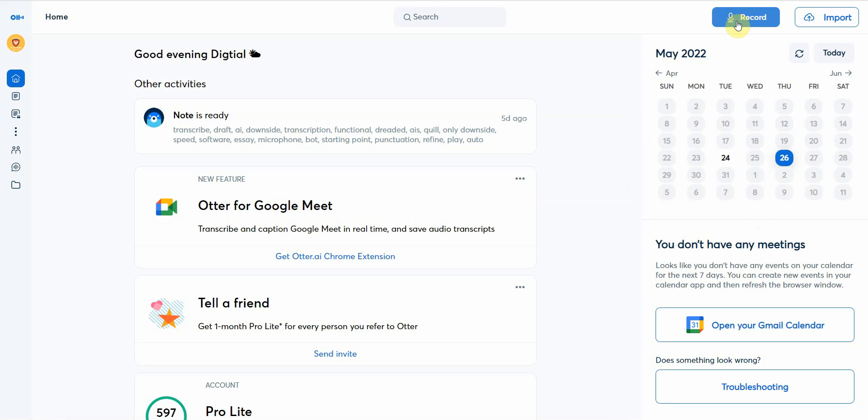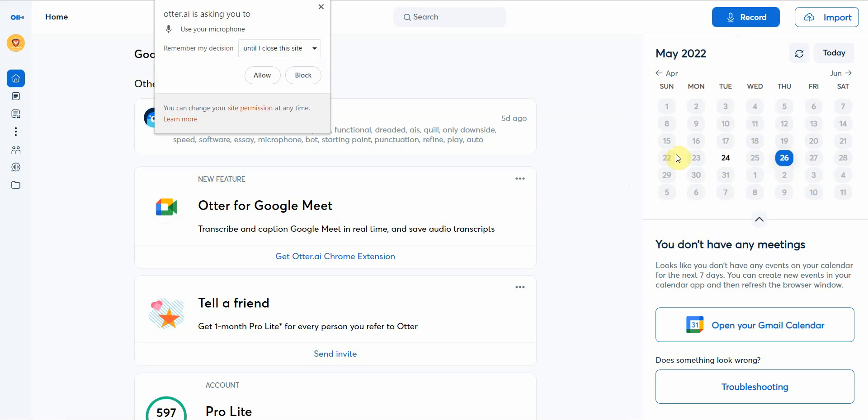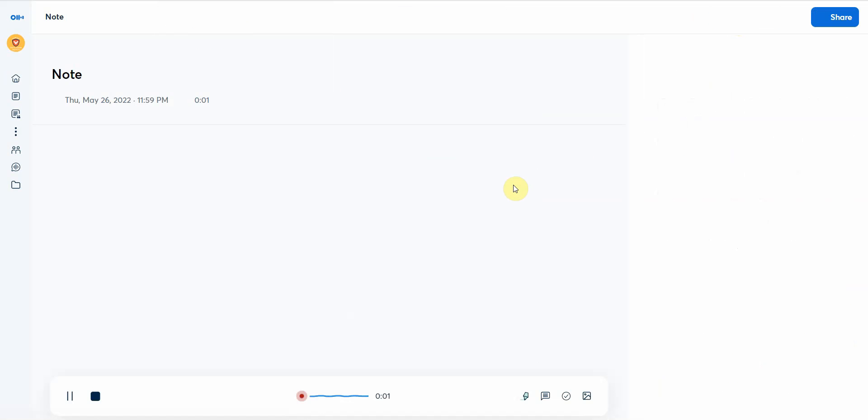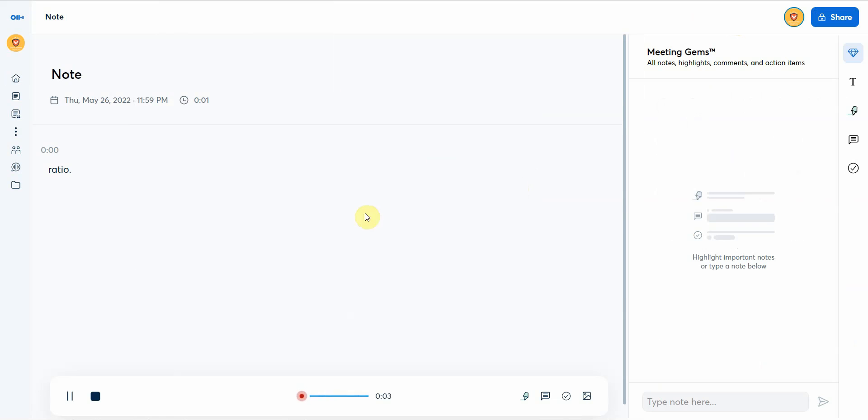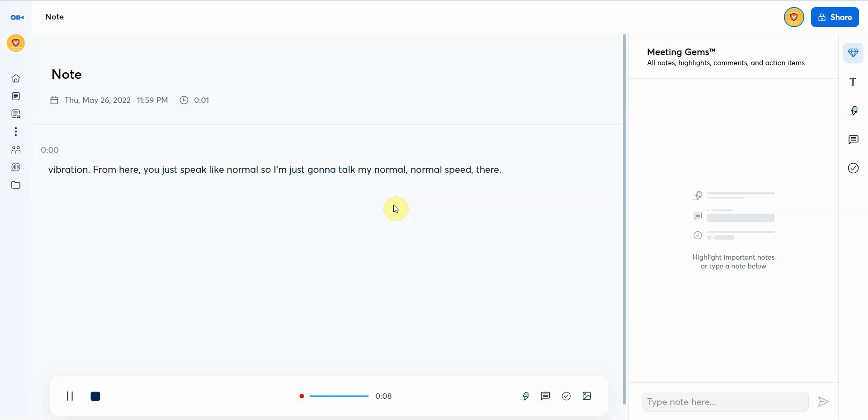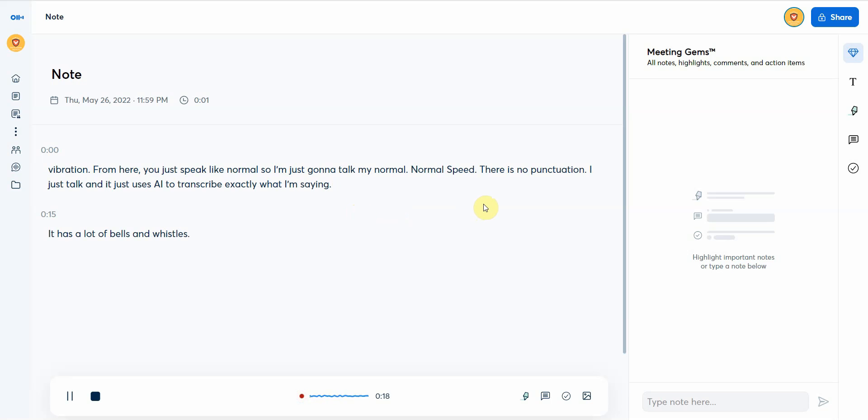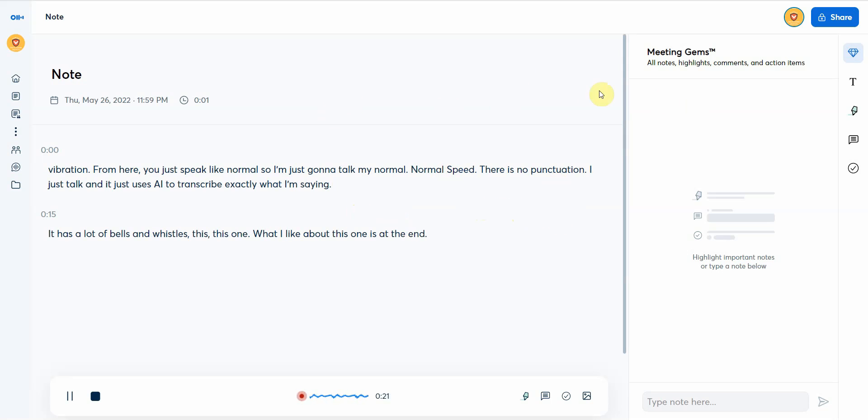Once you're in here, all you have to do is click on record. I'll give it permission, and then from here you just speak like normal. I'm just going to talk like normal, normal speed. There is no punctuation. I just talk and it just uses AI to transcribe exactly what I'm saying. It has a lot of bells and whistles.